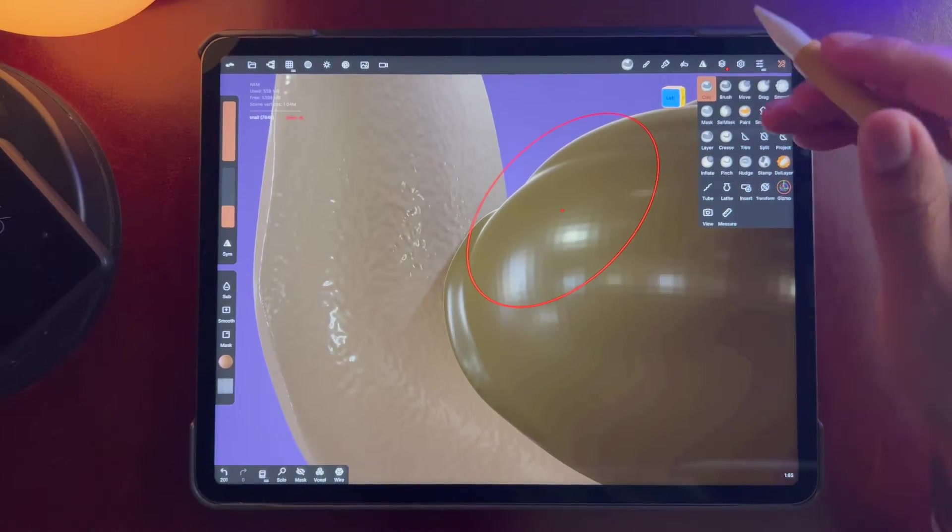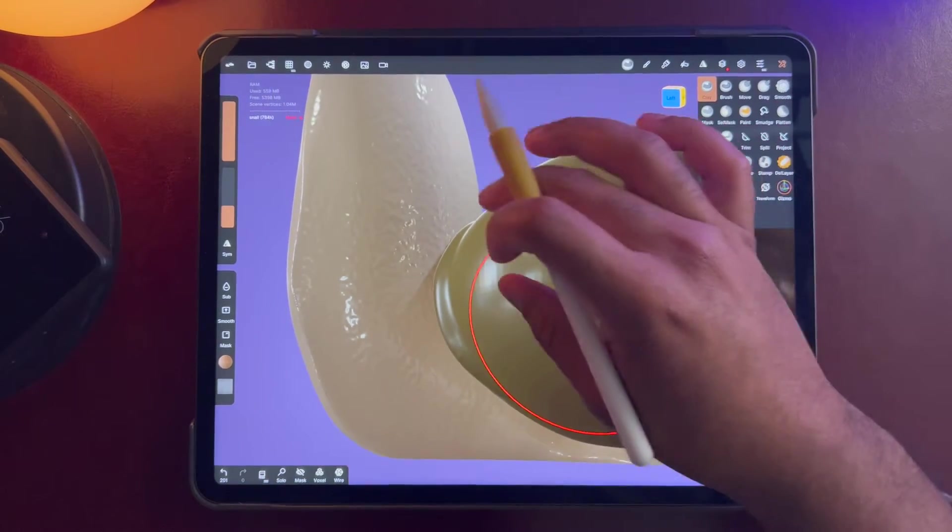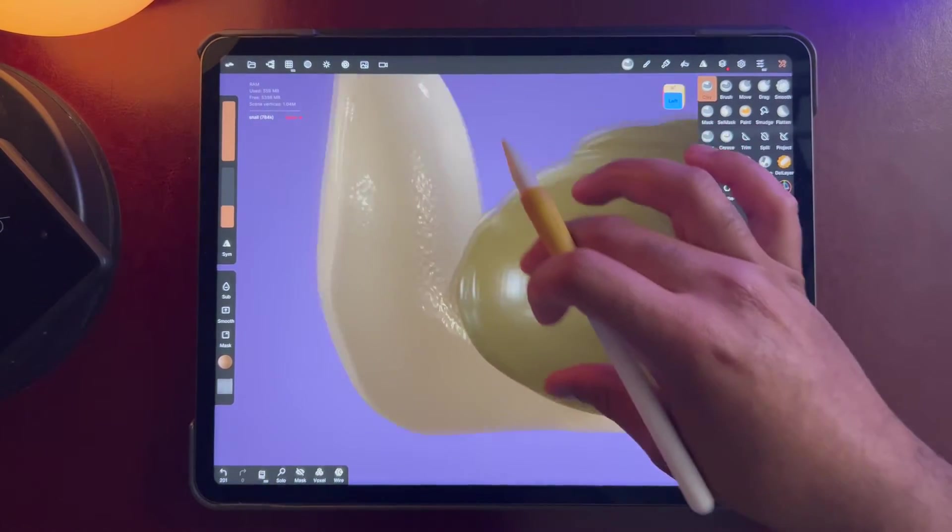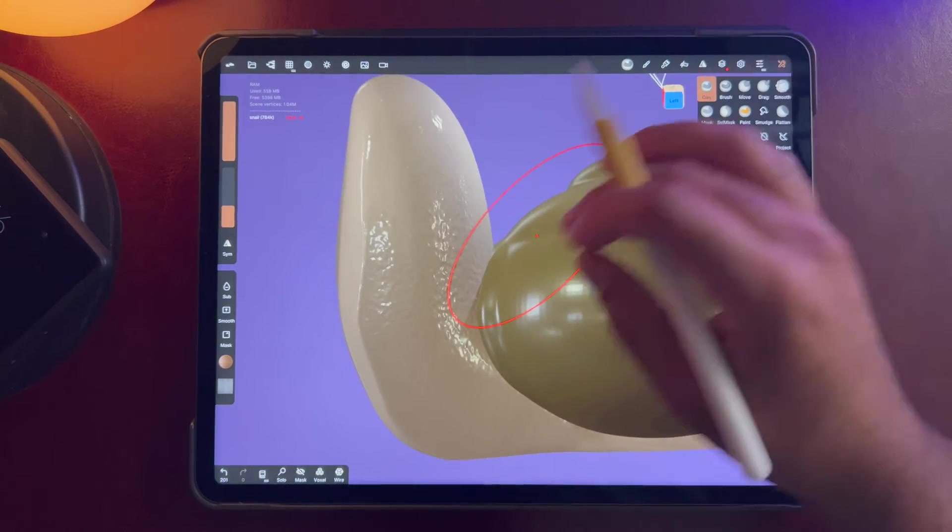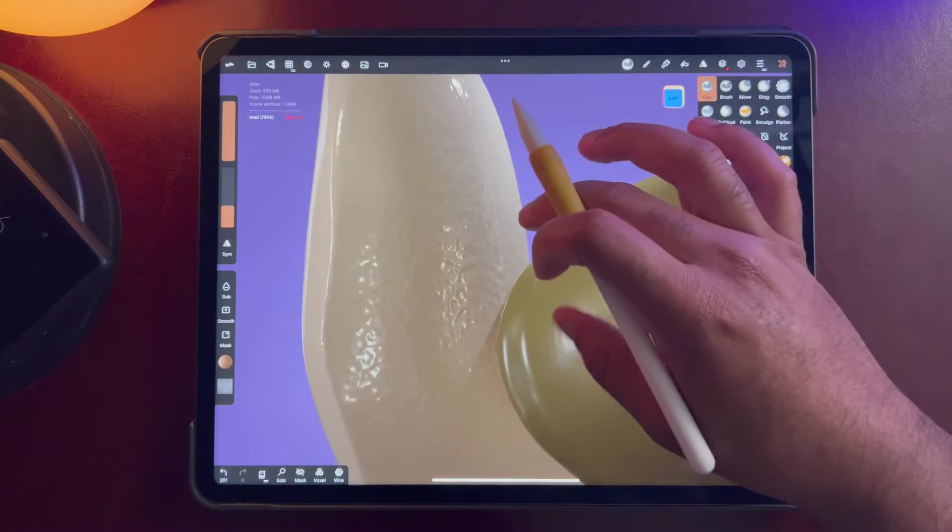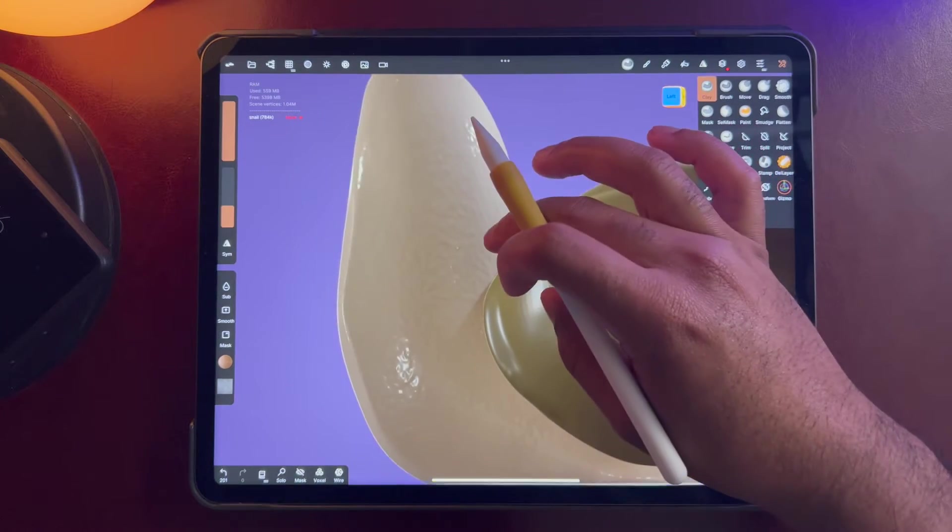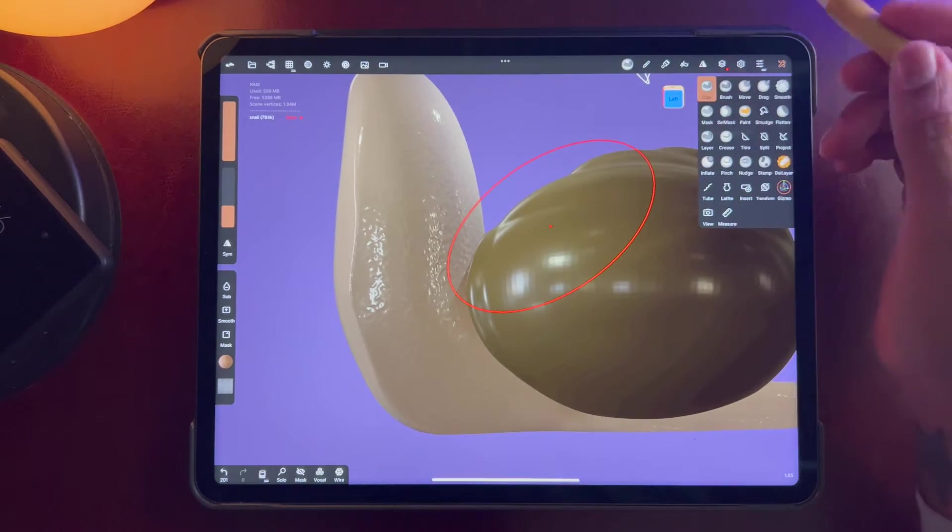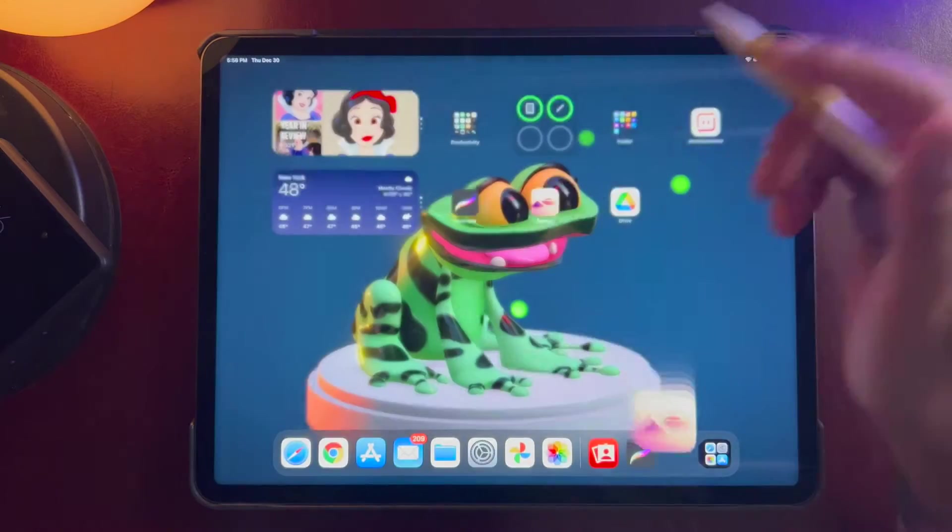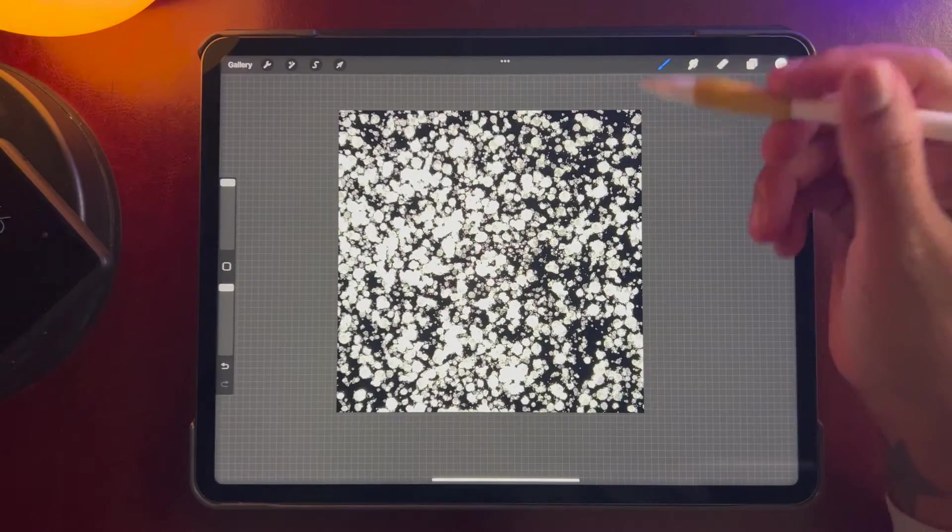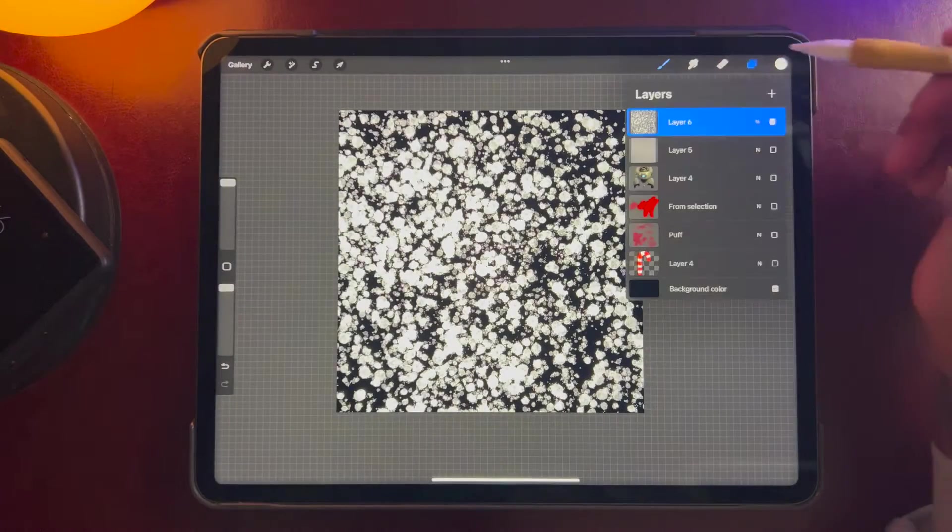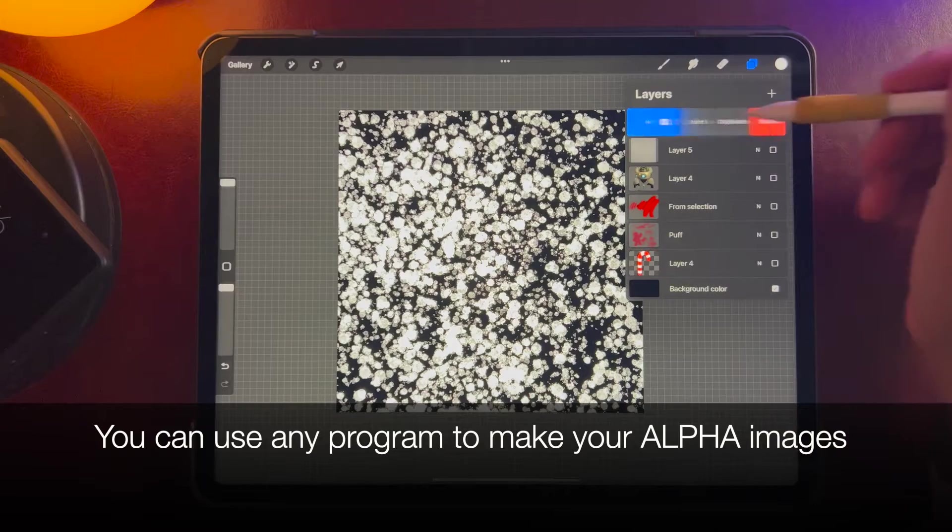Okay, so here's how to make textures in Nomad Sculpt or how to add textures like this, and I'm going to use Procreate to make the texture. So let's start off fresh.